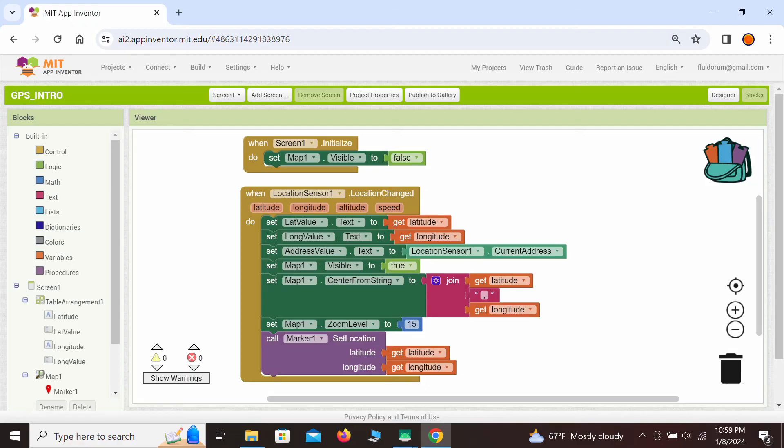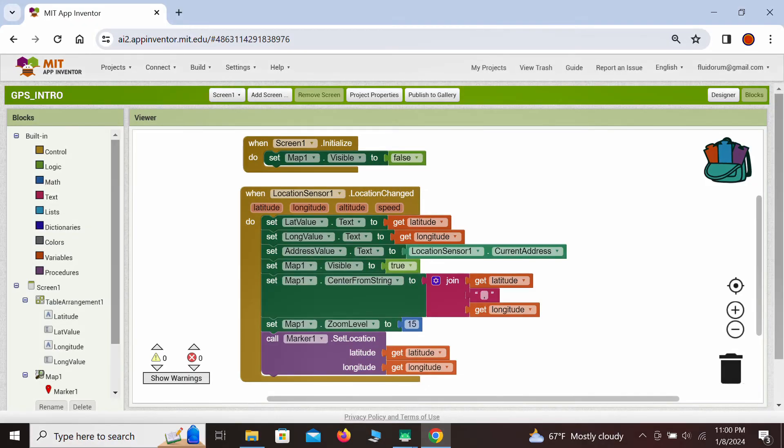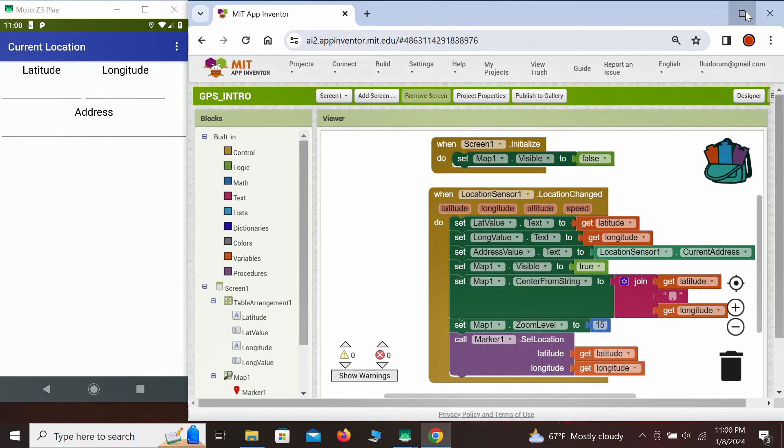Now we can demonstrate how this all works on the mirrored phone screen. When the app is started, we have the initialized screen, and the map is made invisible.